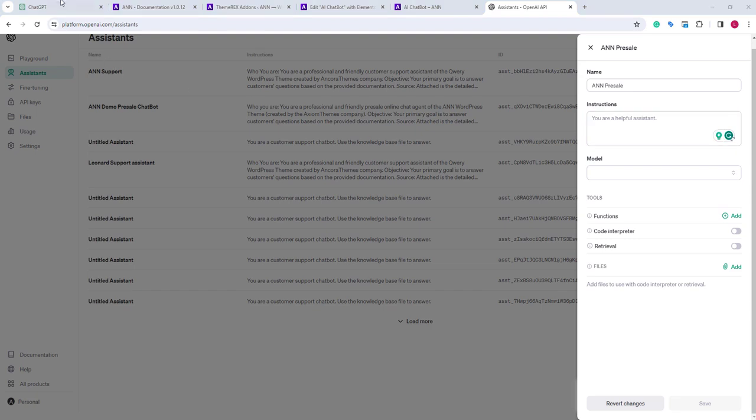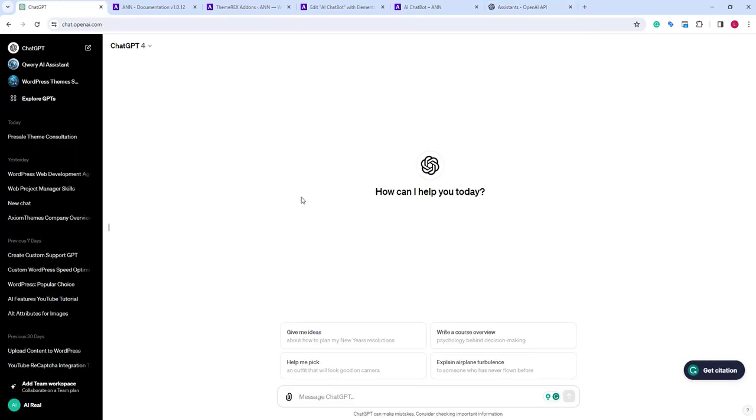we will go to ChatGPT and tell it that we have instructions for the support assistant and we need similar for the pre-sale assistant. This way, we can save some time on writing instructions from scratch.